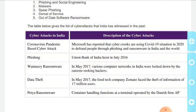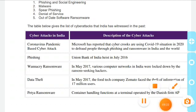Yeh alag-alag tarah ke attacks hain jo India mein hue. Next class mein hum inke baare mein aur detail mein padhenge. I hope ab tak sab samajh mein aaya hoga. Agar koi problem hai, you are free to ask in the group. Thank you.